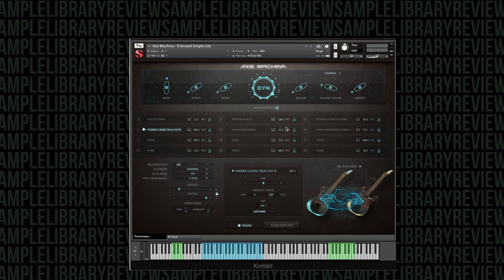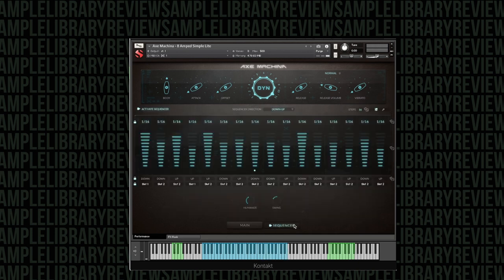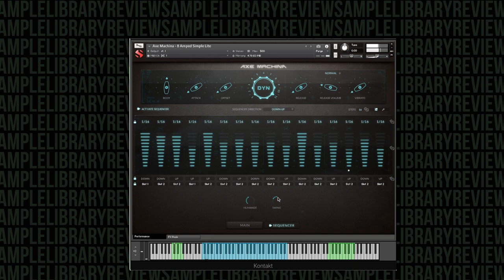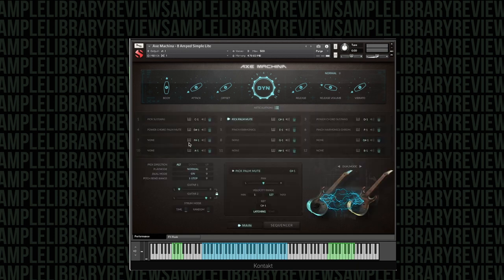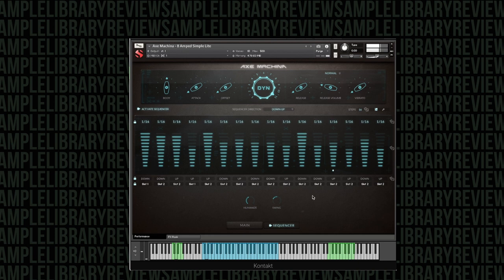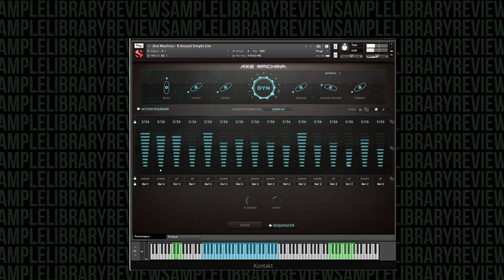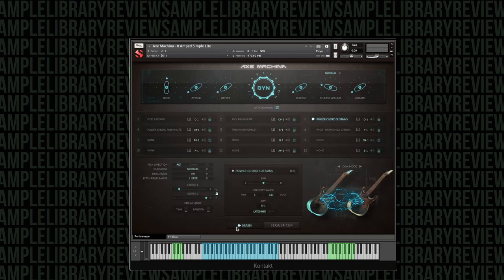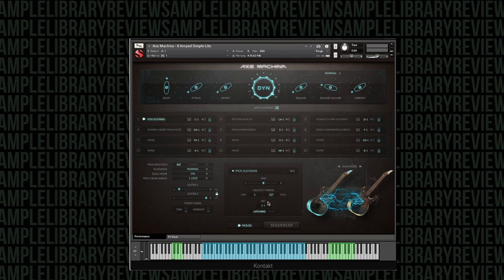This kind of sound really works well for palm mutes. And because you've got controls for your release, you could just go ahead and do those power chord sustains. You could see how if you were to play something similar with the pick sustains up high, you kind of get like that real fast picking action.